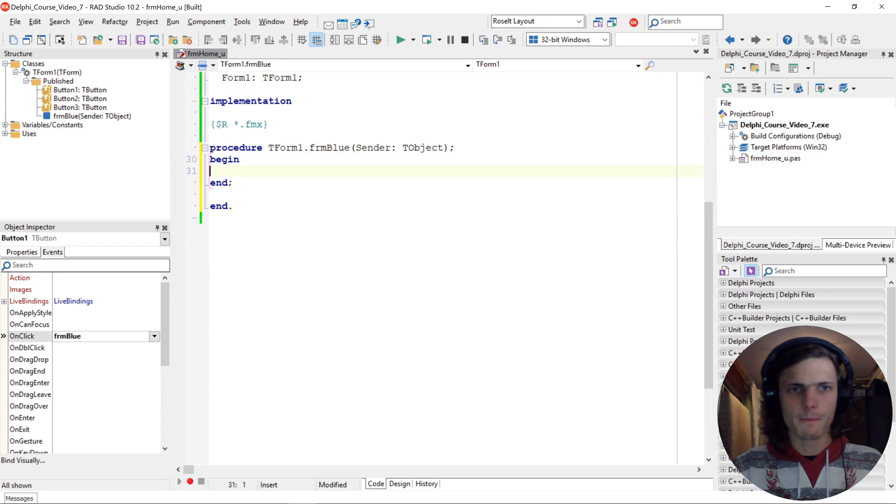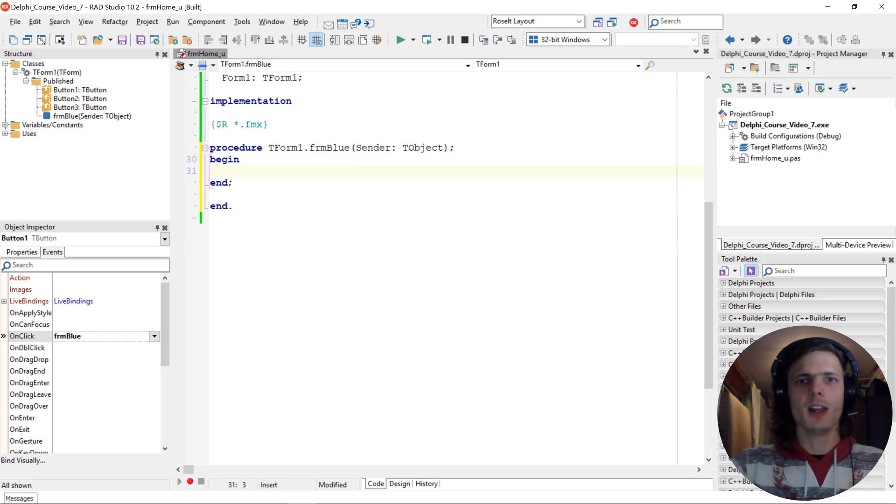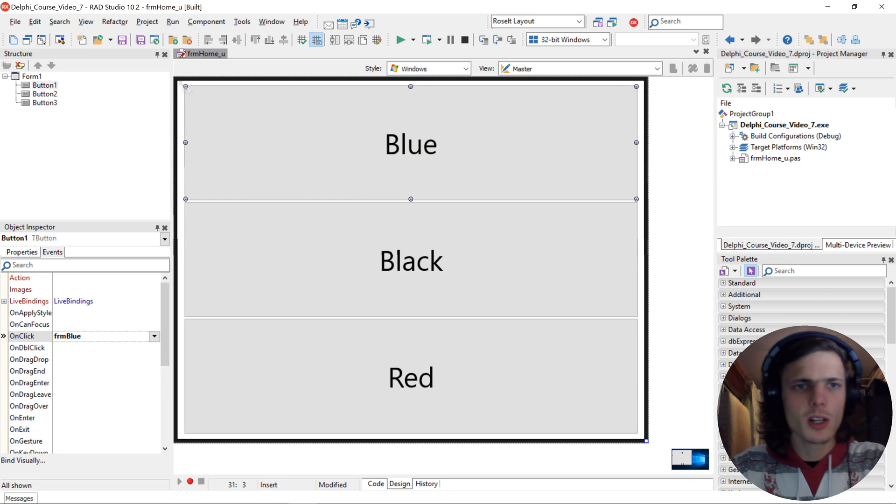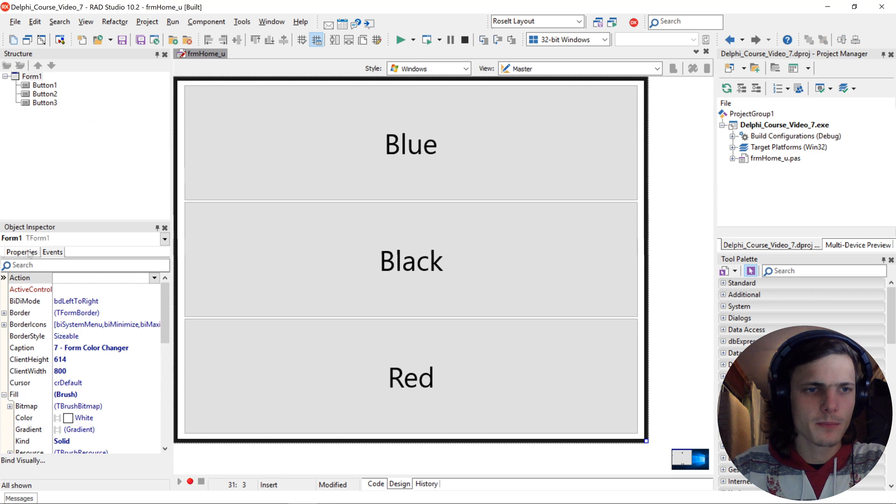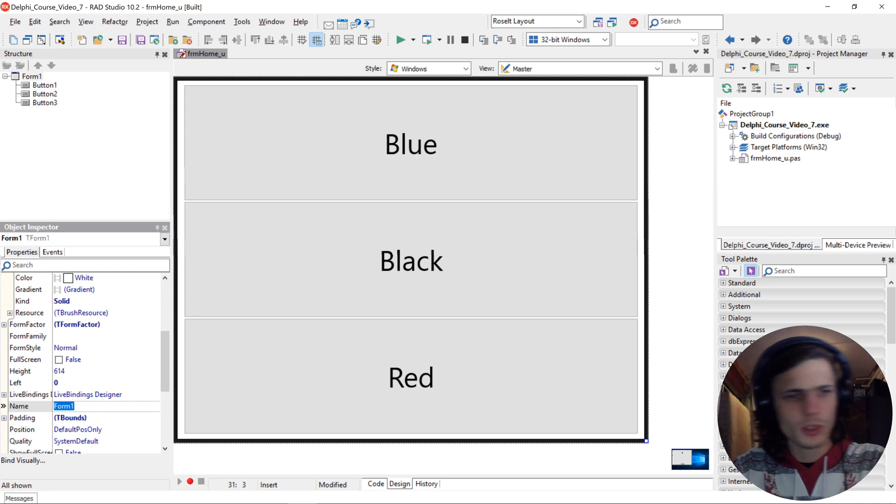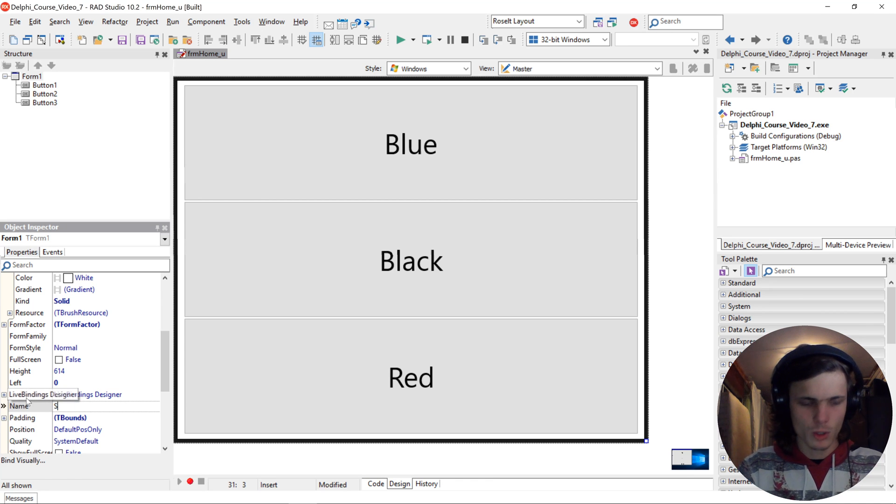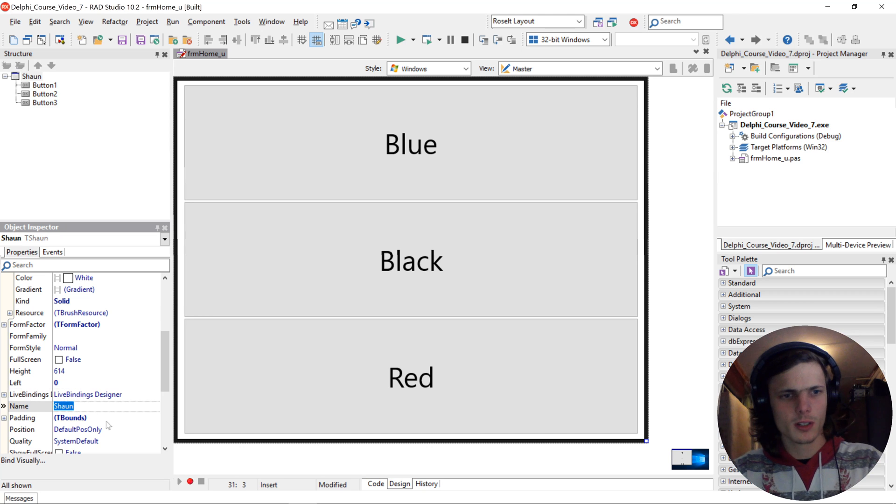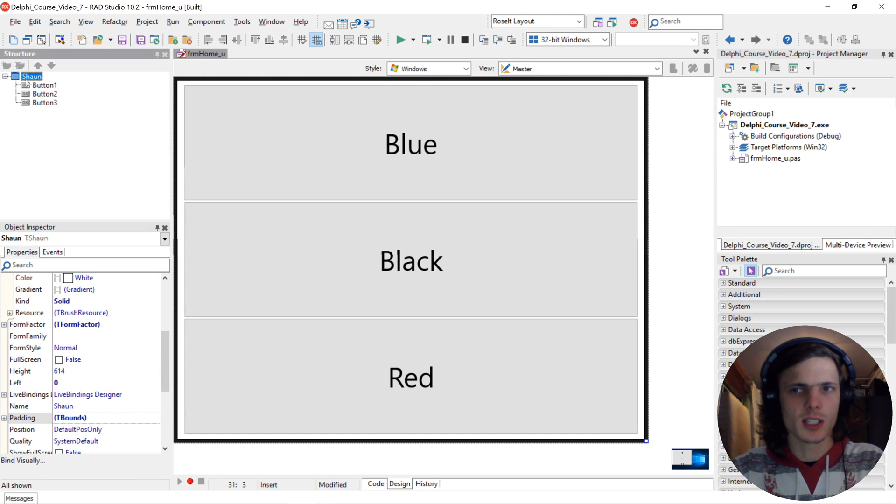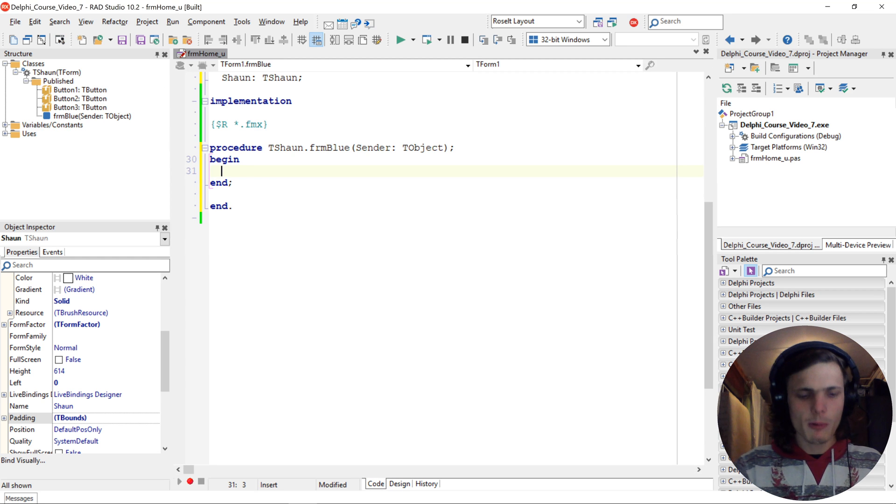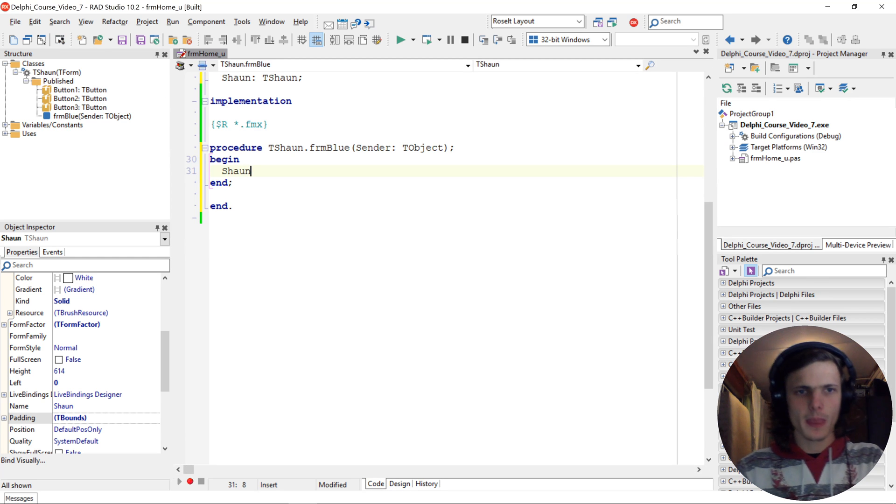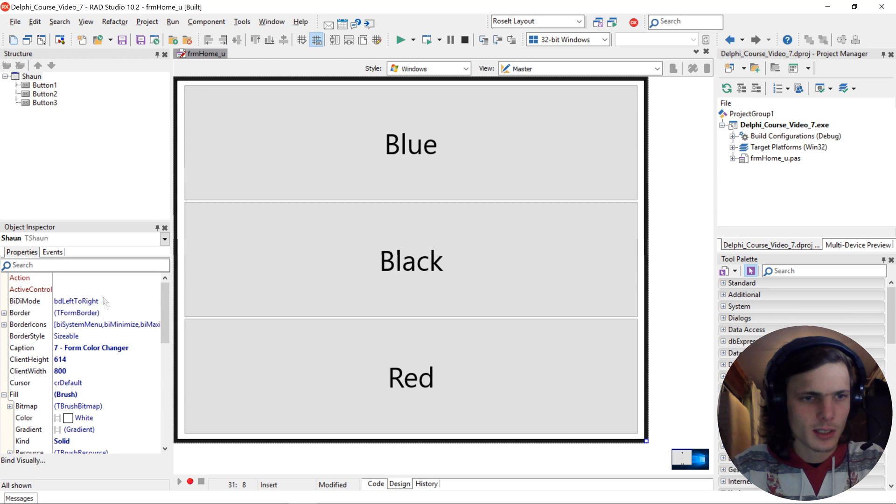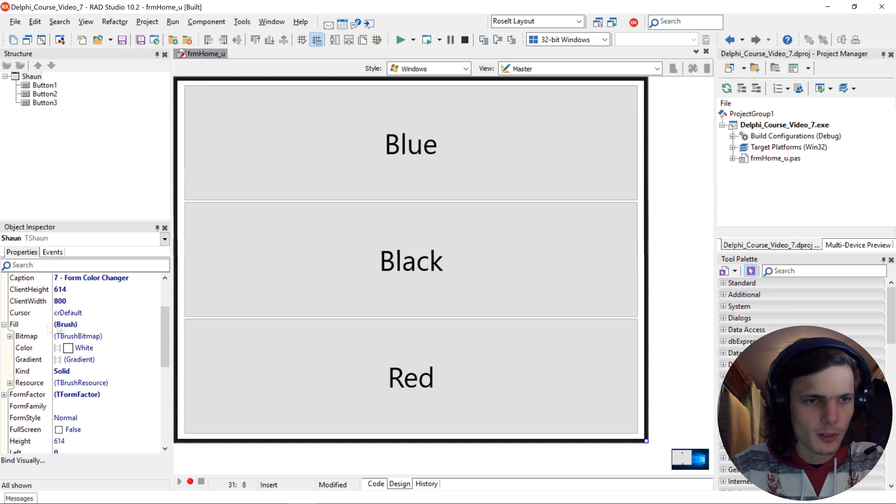Okay let's start by learning how to assign a value to a property. So currently the name of the form is form 1, but you can change this for instance. Let's change this to Sean. Okay Sean. So the form's name is now Sean as you can see here in the structure view. So now we're going to be selecting Sean and then selecting the fill and color here.